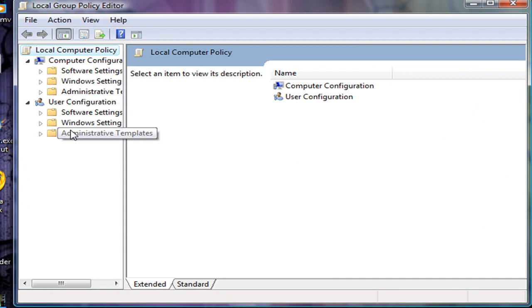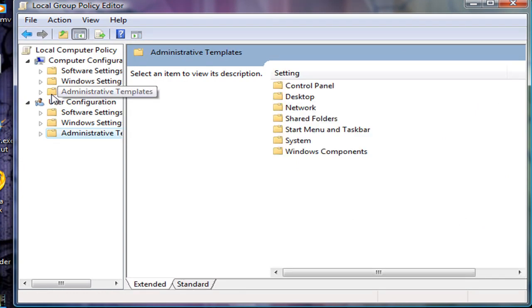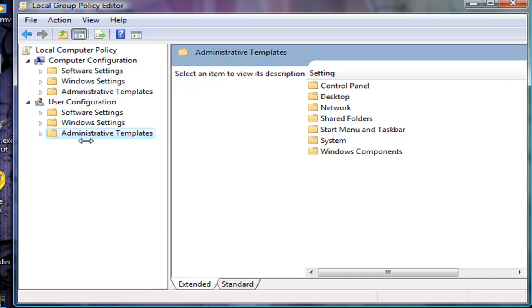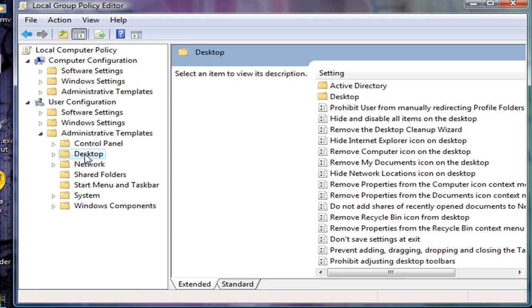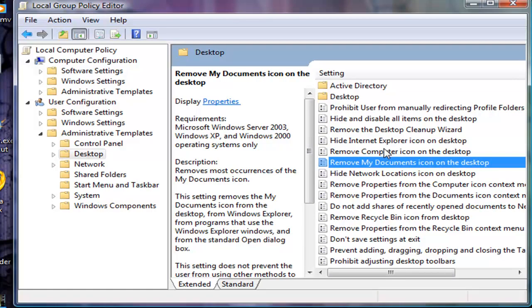Go to User Configuration, Administrative Templates, click on it, then Desktop. Now look here.